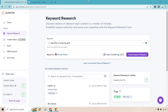Here we are on the inside of Surfer, and this is the keyword research section where we can discover dozens of relevant topic clusters in a matter of minutes. This is good not only if you have an idea about what you want to write, but it's going to give you even more ideas. I already knew I'm going to be talking about golf — I live in Florida so I like using that as an example — so I'm going to type in 'the benefits of playing golf' and click on 'Create Keyword Research.'